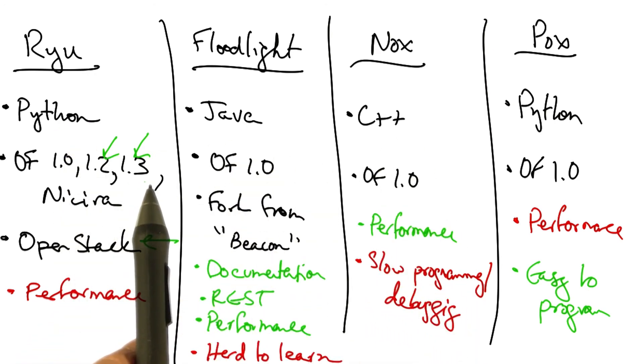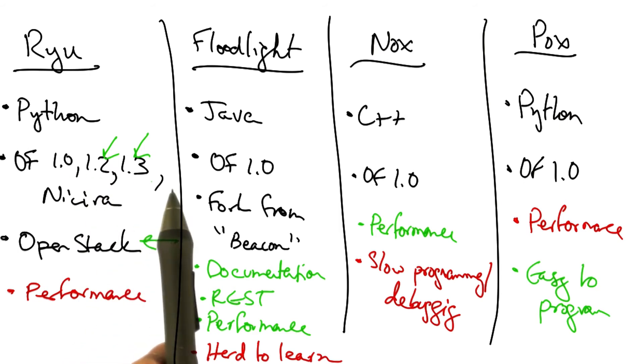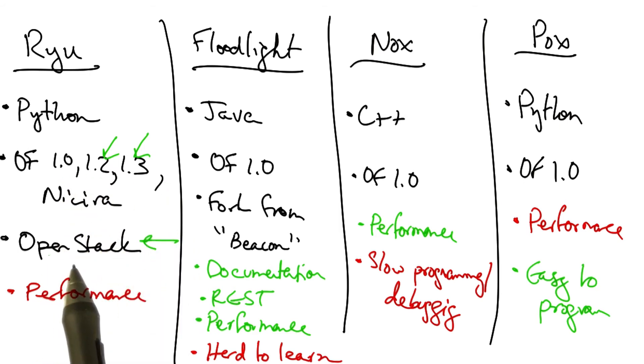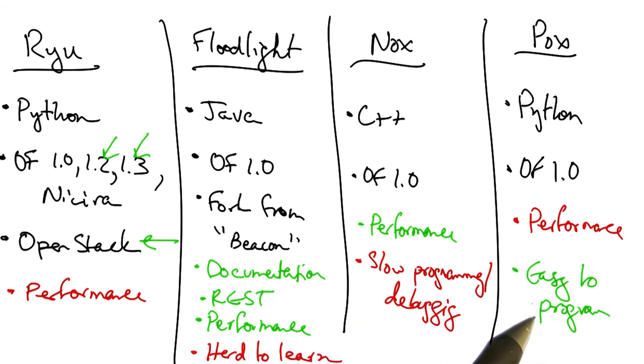We have controllers that support later versions of OpenFlow and support OpenStack, and we have controllers that provide better performance as well as controllers that are easier to use for rapid prototyping.